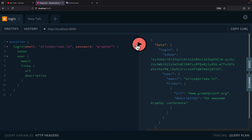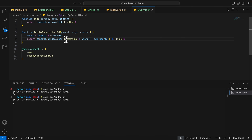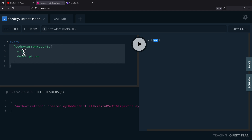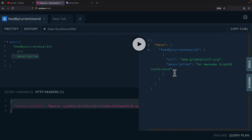After restarting the server and refreshing, querying the user now returns all links that user created. We can also use the user ID from context in other query parts — for example, a feedByCurrentUserId function that finds the user and returns all their links. Starting the server and querying feedByCurrentUserId with the token in headers, requesting URL and description, returns only the one record for that user.